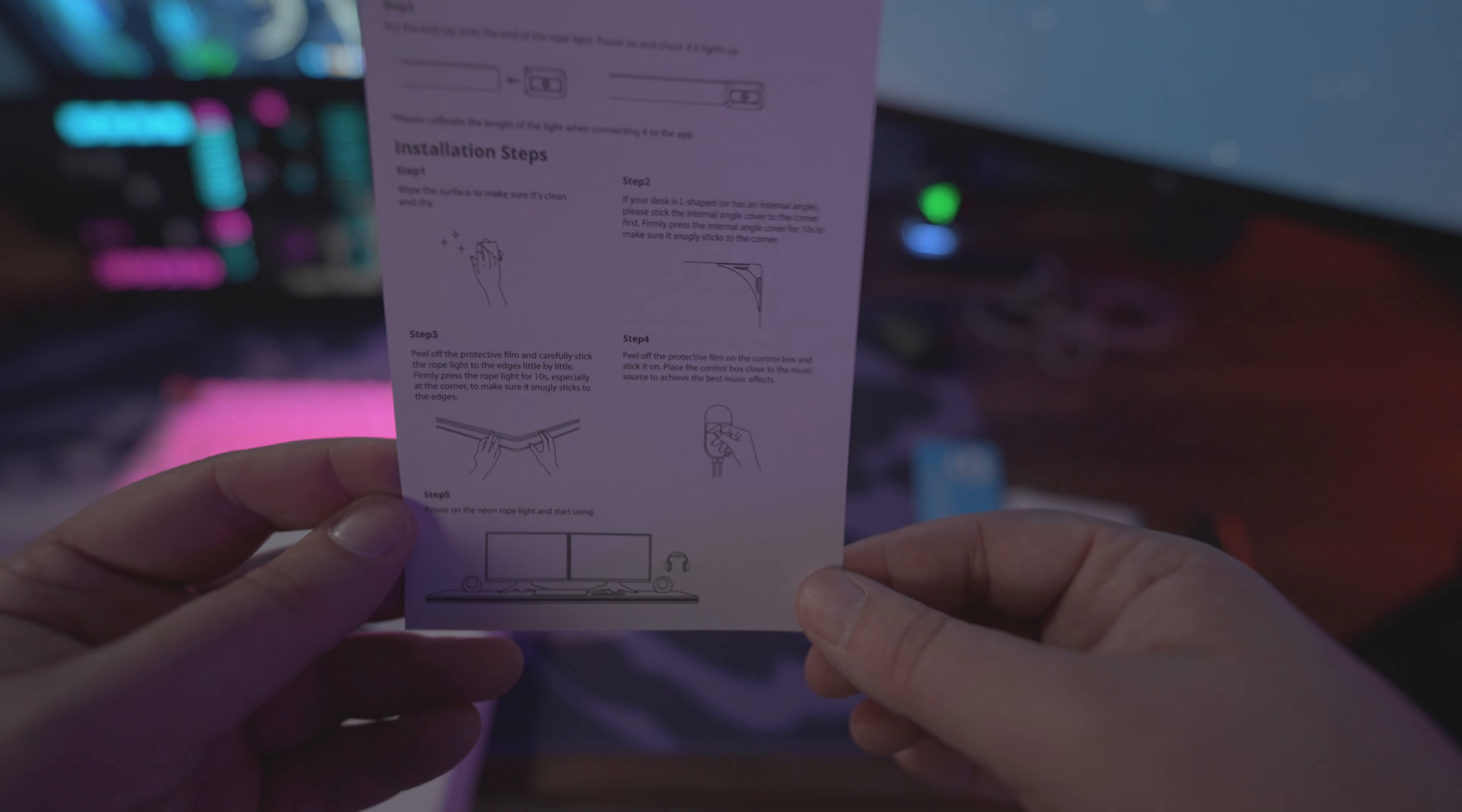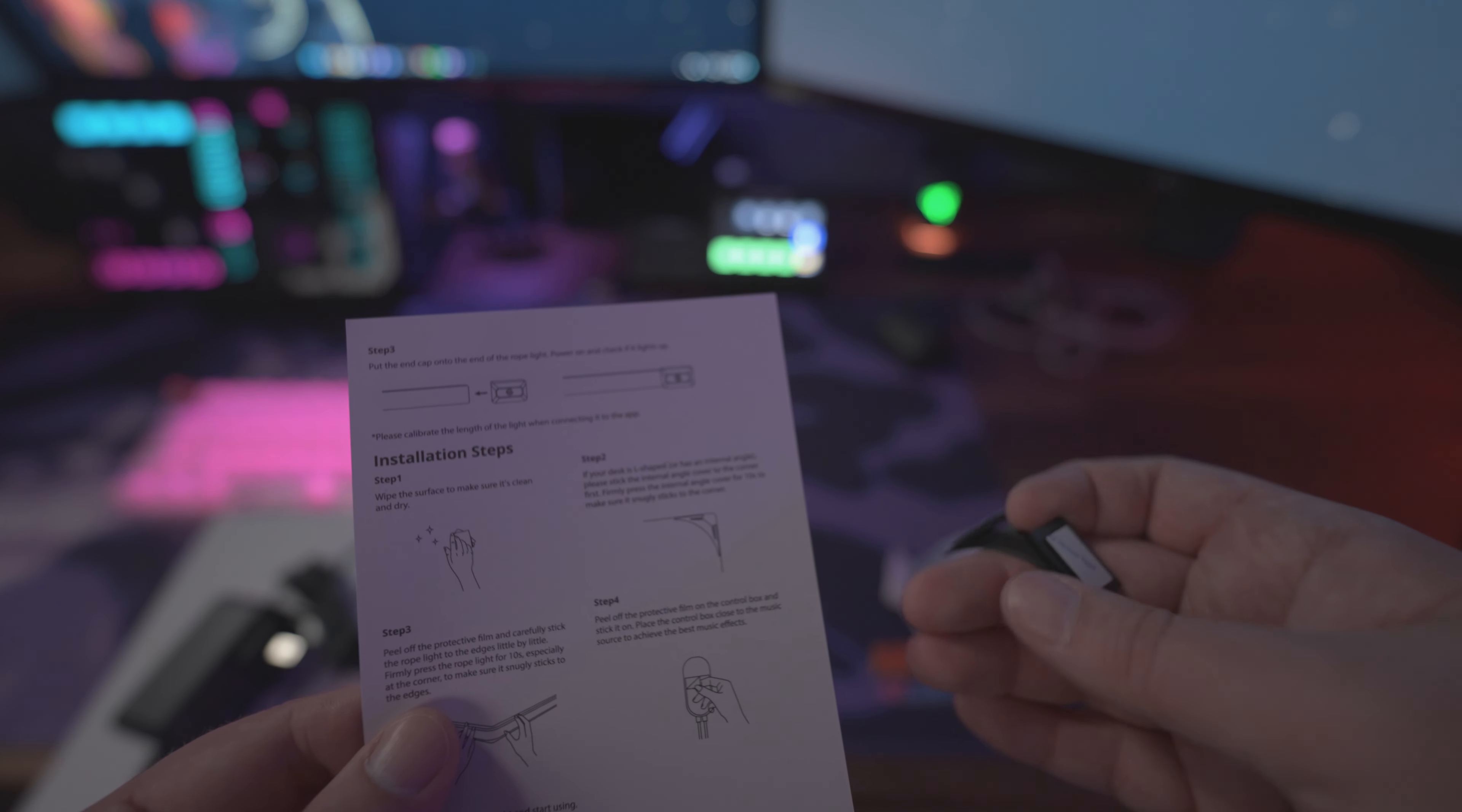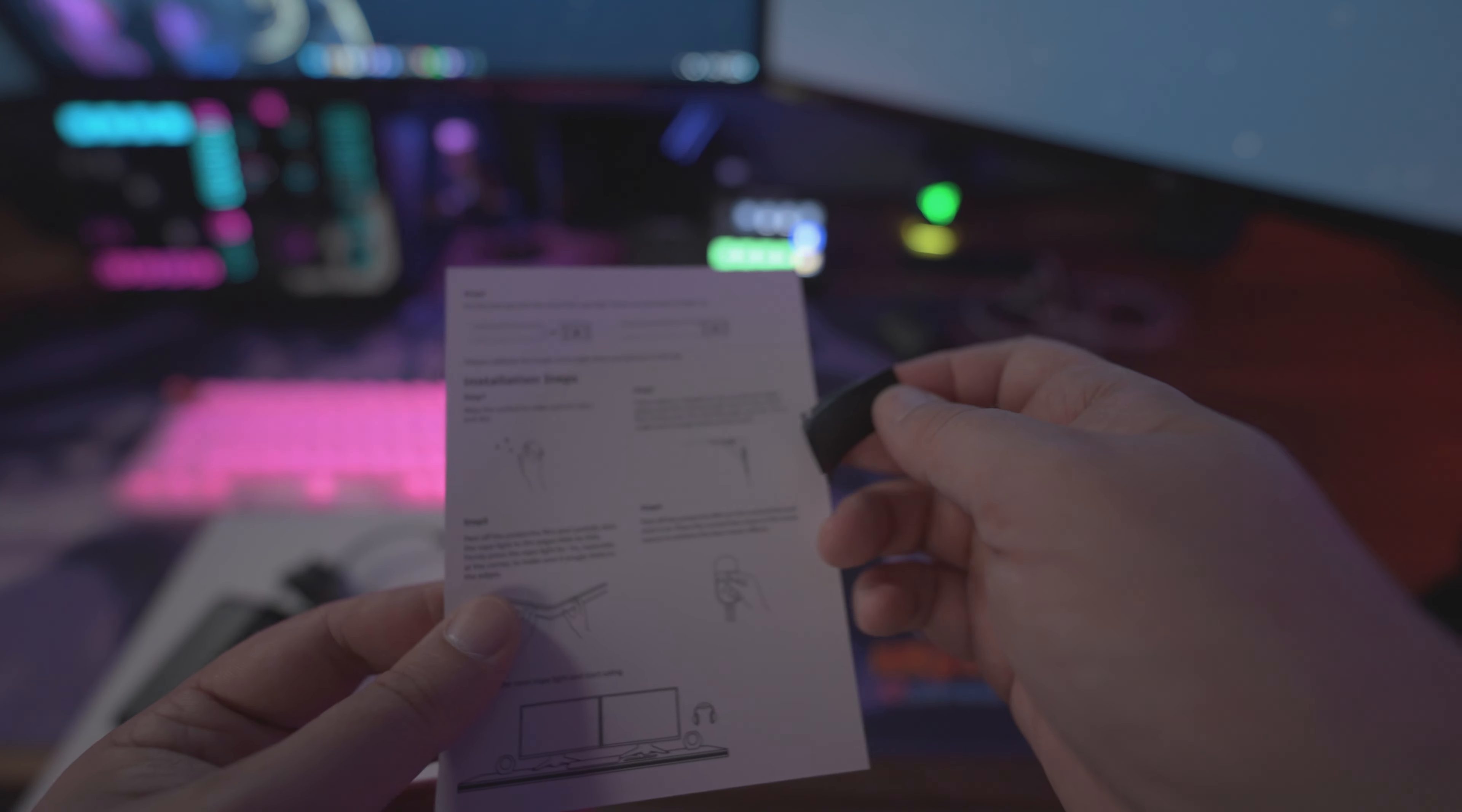One note: this is for an internal angle if I had an L-shape that was internal, if I was going to my second desk. But I actually only have a corner, so I won't actually need to use this piece.